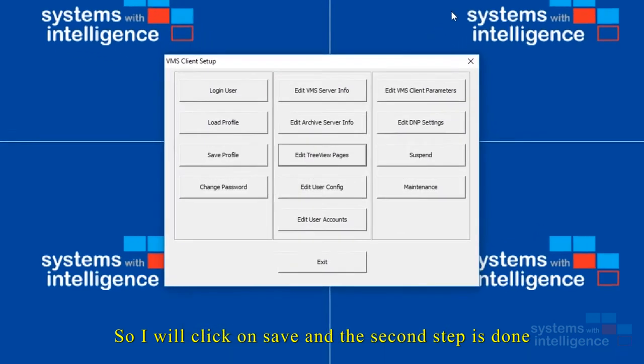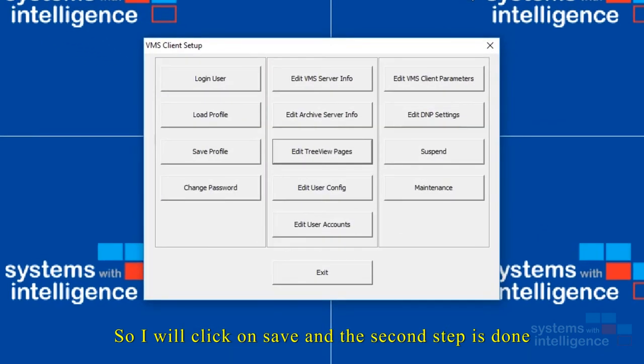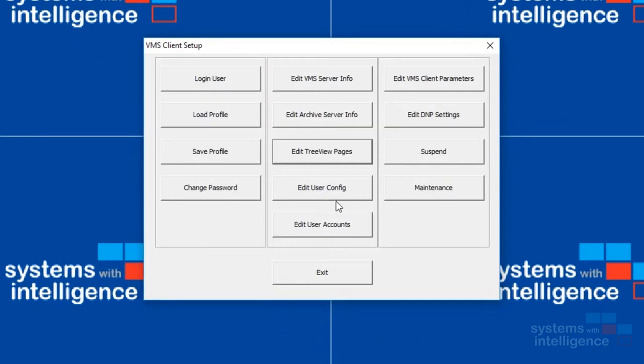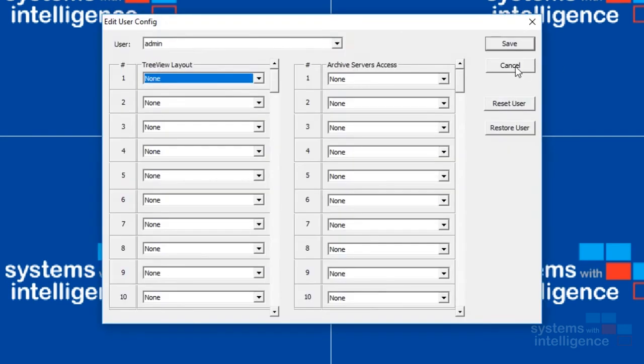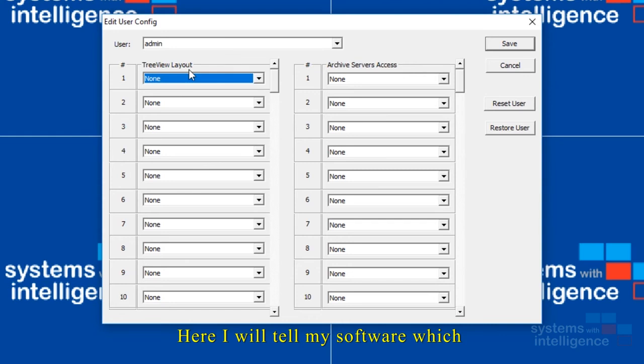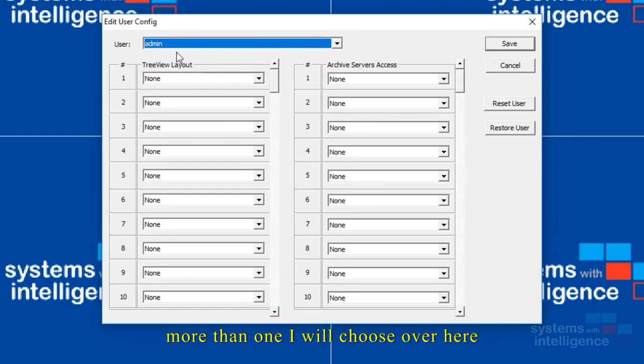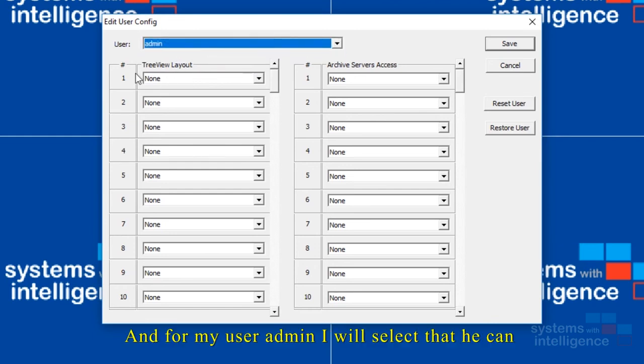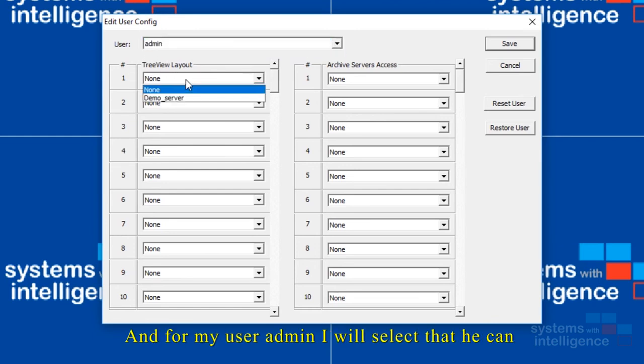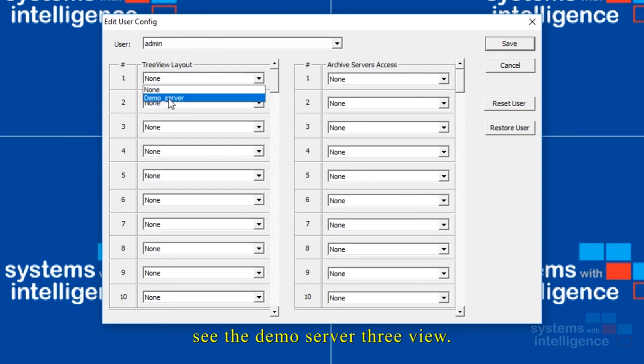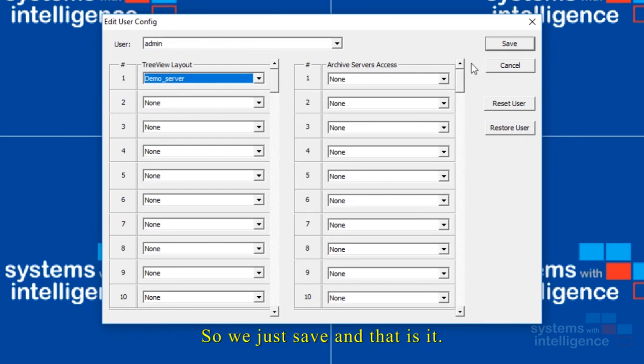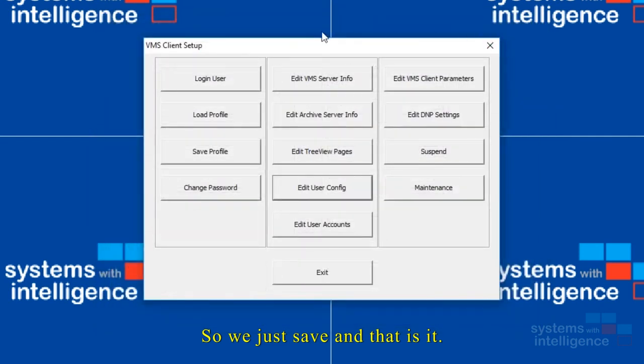Let's edit user config. Here I will tell my software which view my user can access. I only have one user. If I had more than one I would choose over here. And for my user admin I will select that he can see the demo server view. So we just save.